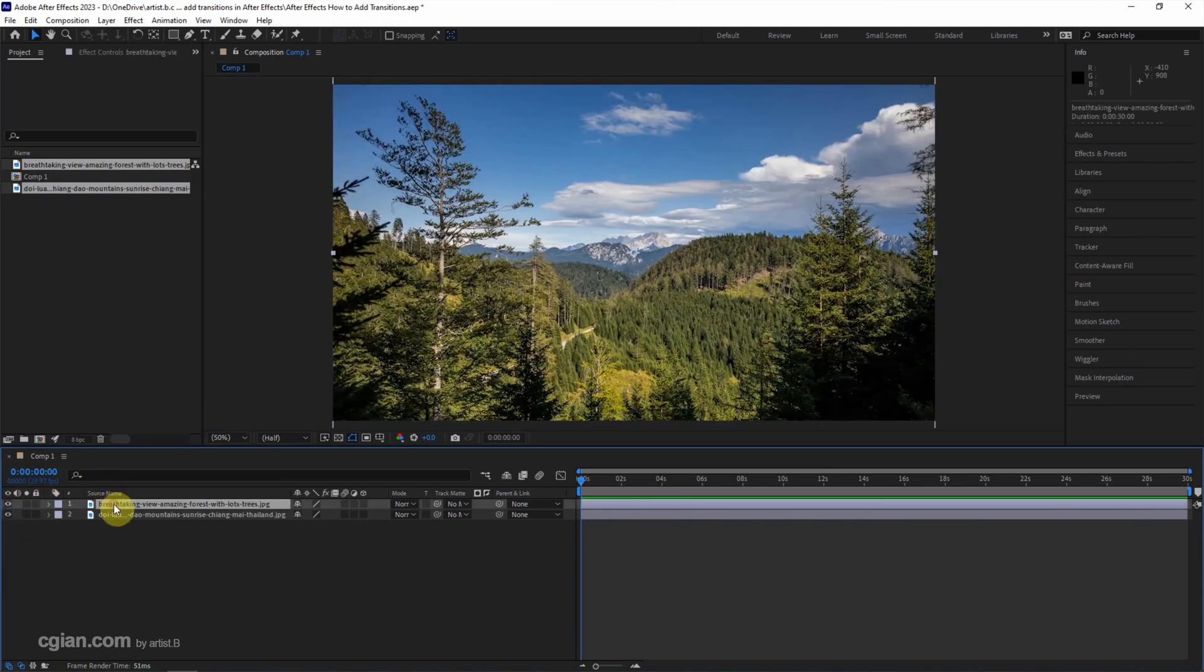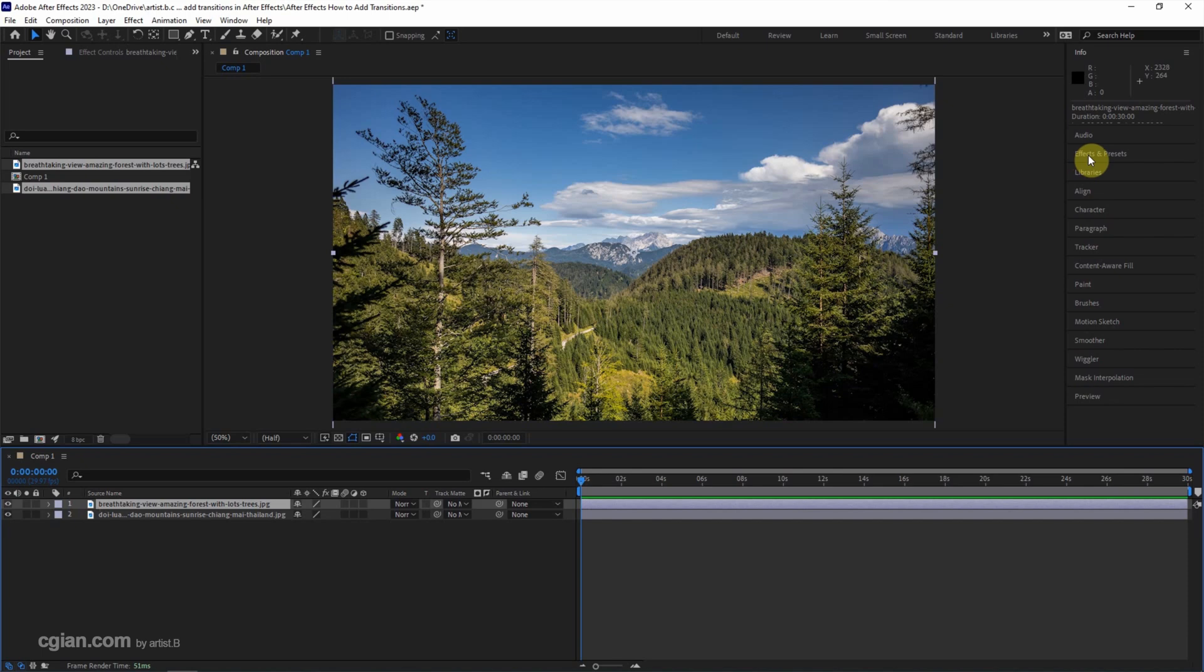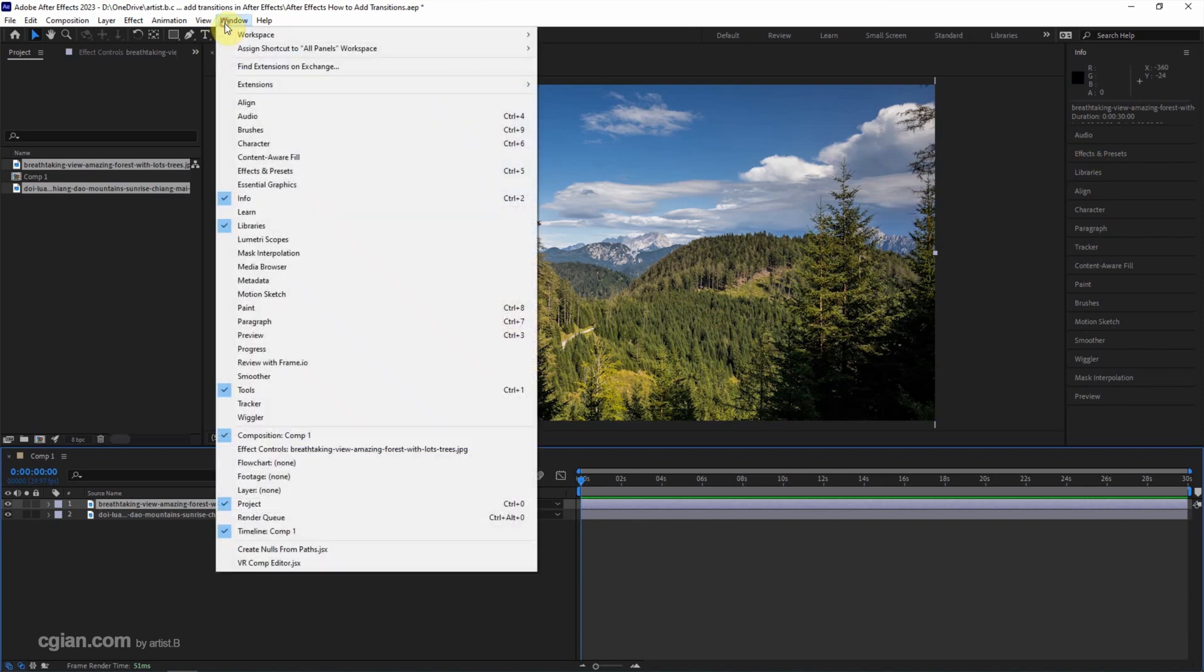To add the transition, make sure we select one of the layers and then go to Effects and Presets. We can find the same option in Window and Effects and Presets, or use the software control file to open the Effects and Presets window.